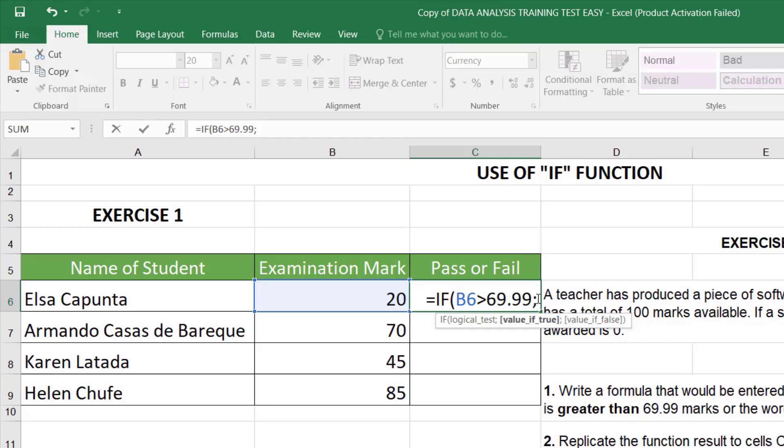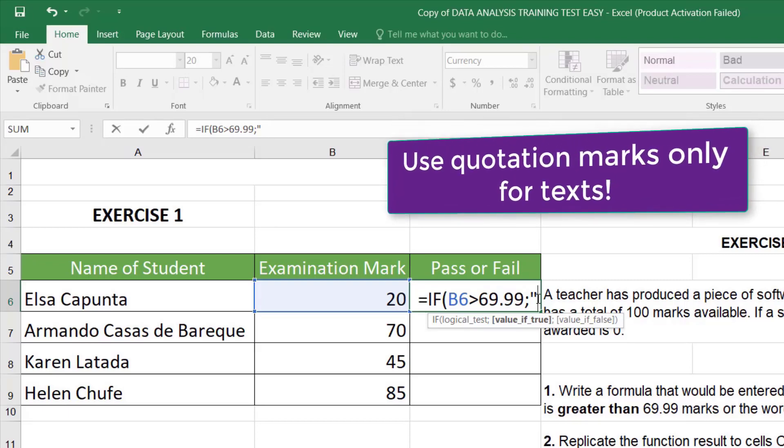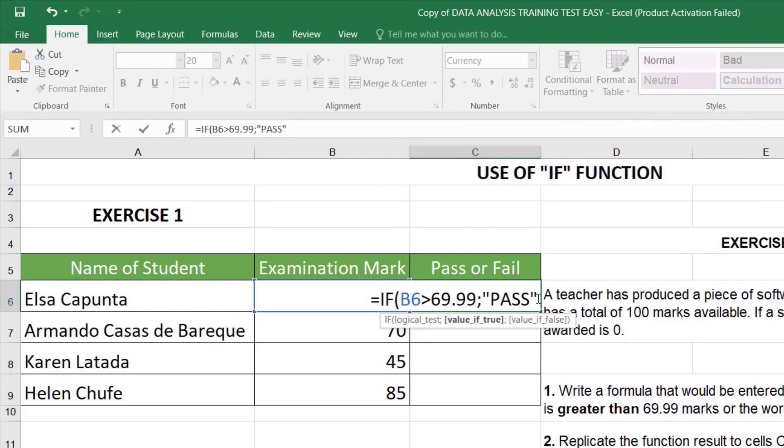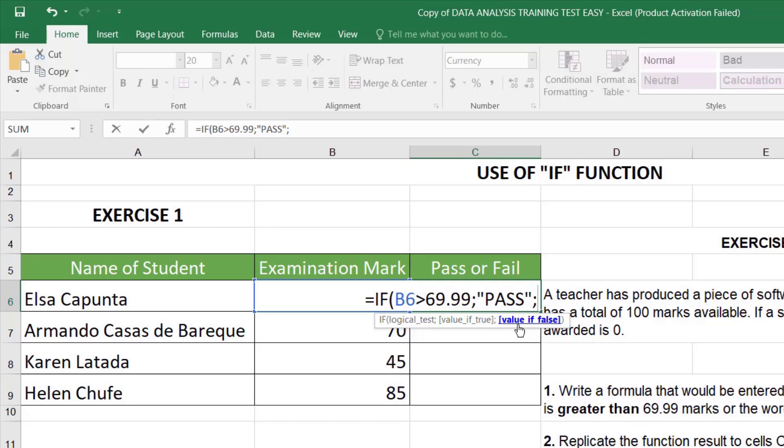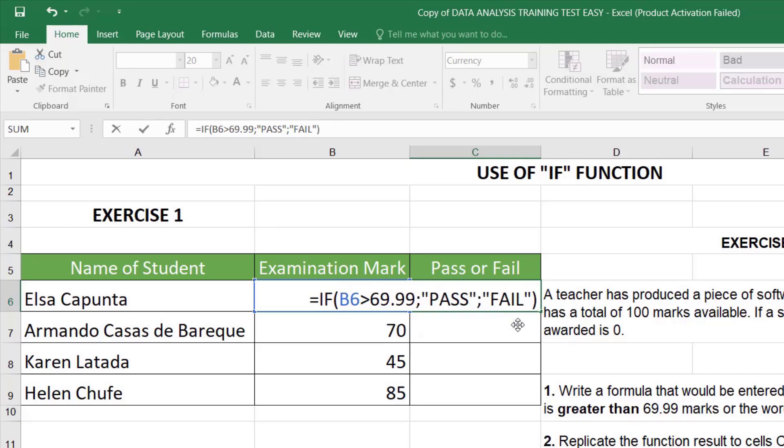So, the semicolon represents if the statement is greater than a specific value, then return the true value. The first value must be pass. Every time you use text as a result value or a return value, you must put those words within quotation marks. Just like I'm doing right now. Pass. The true value is now set up. The last part in this if exercise is another separator and now check that now the syntax is requesting for the false value. So, if the statement is greater than 69.9, then return pass, else return fail. And I'm going to close quotations. I'm going to close parentheses and I'm going to hit the enter key.